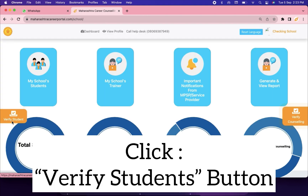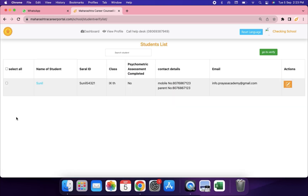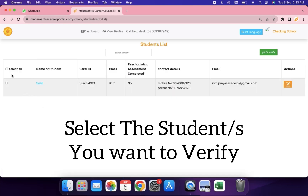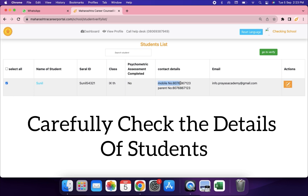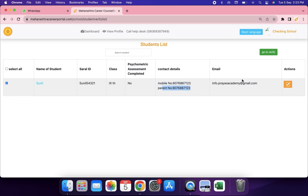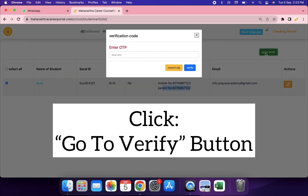Click the Verify Students button. Select the students you want to verify. Carefully check the details of the students, such as phone number and email ID.